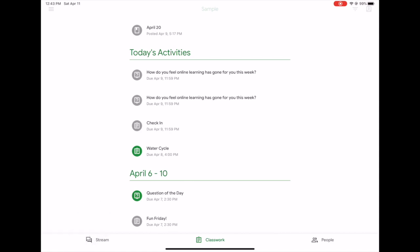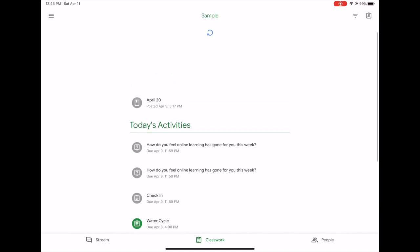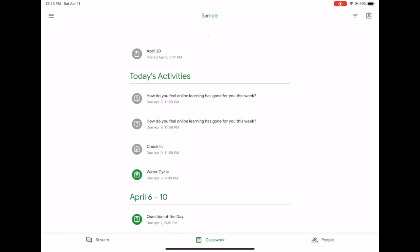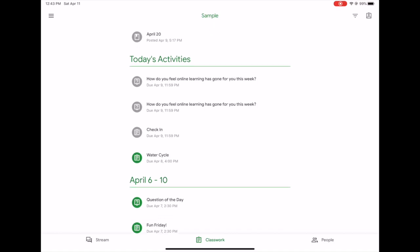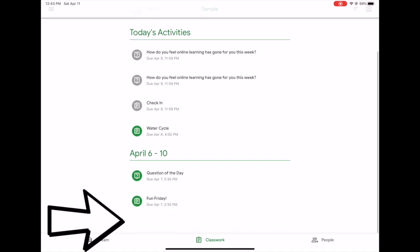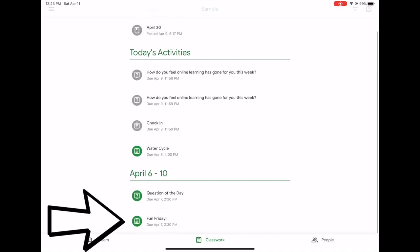Now let's say you turn something in, your teacher gives you feedback and wants you to do more work again. When you refresh your stream, either by closing the app and reopening it or just pulling down like I did here, you'll notice that the icon changes colors.